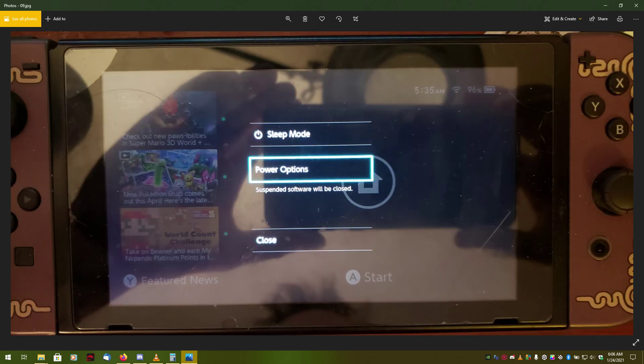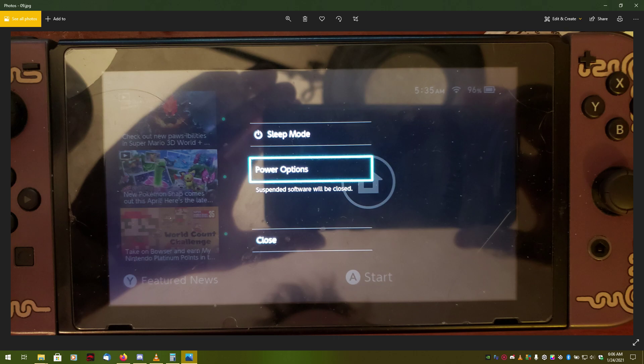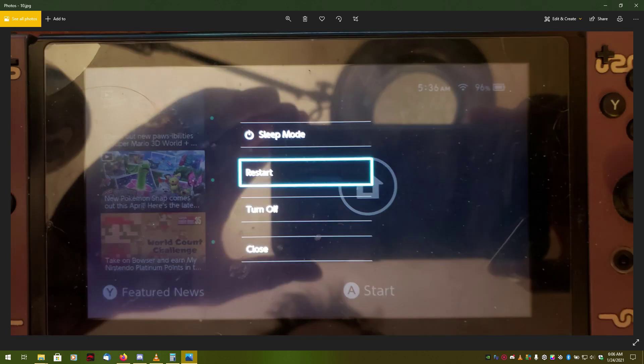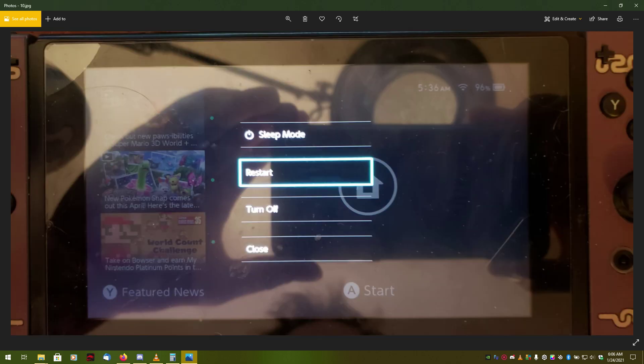Now, you need to restart your console to make sure that these changes are applied. This is not just hitting the power button, let the display turn off and hitting the power button again. That is not restarting the console. That is just putting it to sleep and waking it back up. On the switch, you actually have to hold the power button down for a full five seconds. Then, the power options screen will display. You will select power options, select restart and it will restart.